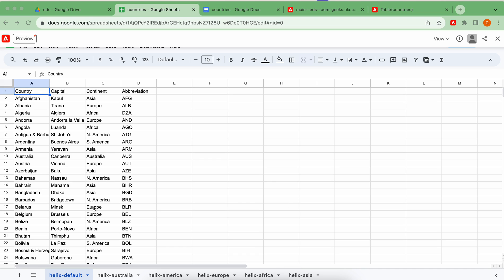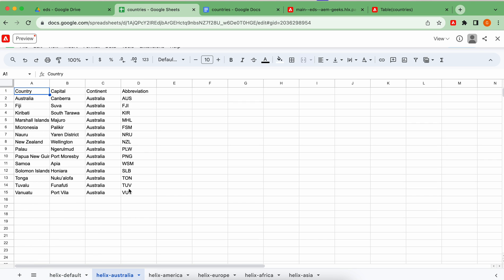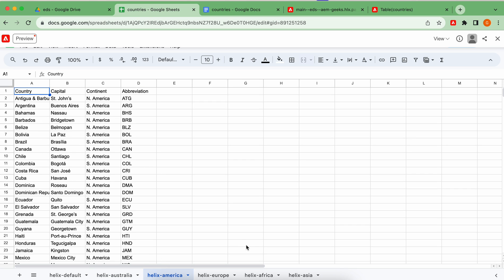I've updated the sheet. My first sheet is 'helix-default' — if you want some default content to be served when you hit the endpoint, it should be in helix-default. All sheet names should start with 'helix-' followed by whatever name you want. I created multiple sheets: helix-australia with Australian countries, and similarly for America and others — five sheets in total along with the default.